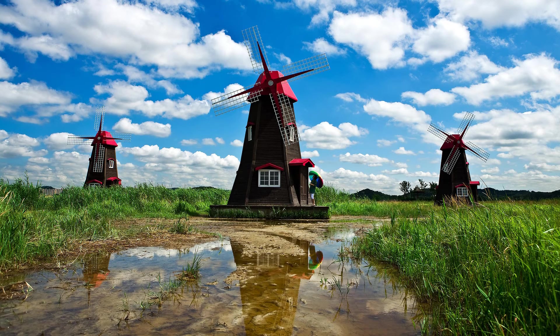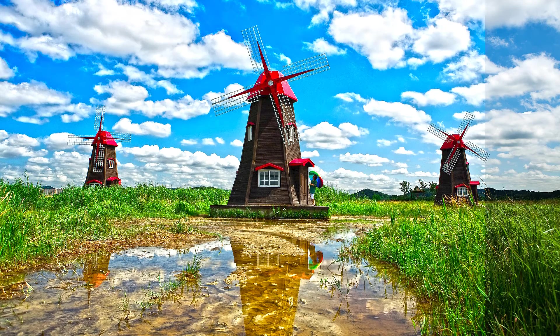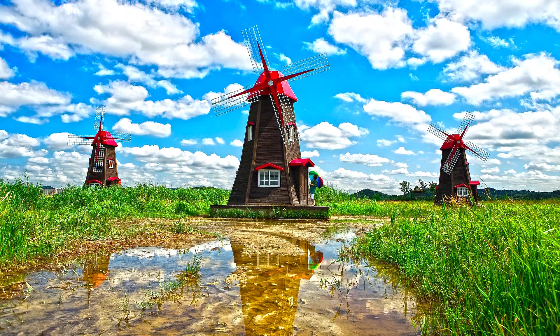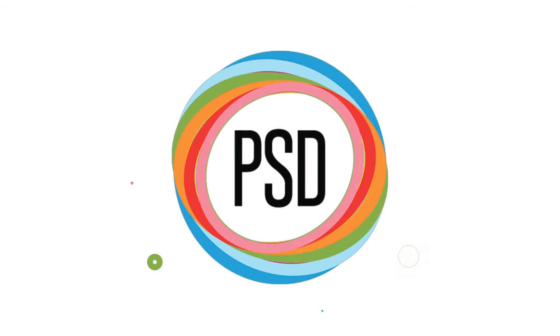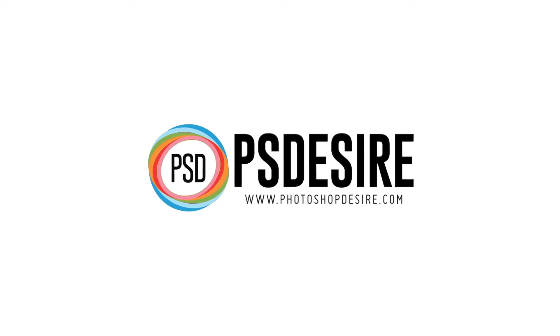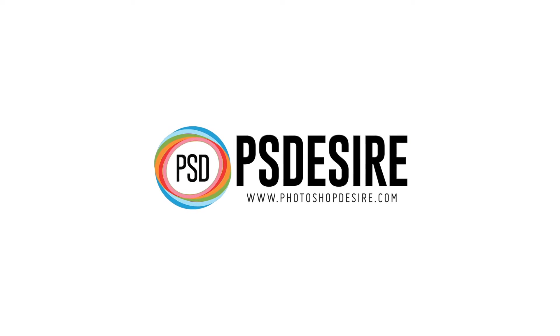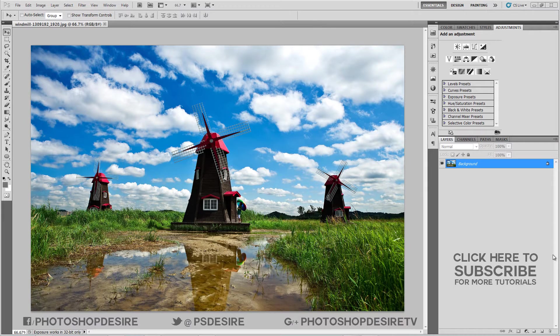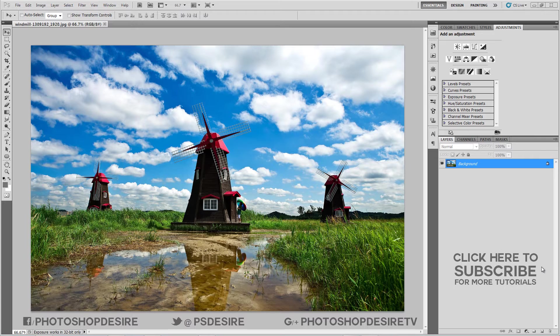How to create HDR photograph with multiple exposures in Photoshop. Welcome to PS Desire Photoshop and Photography YouTube channel.